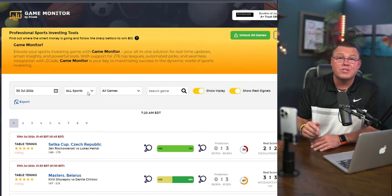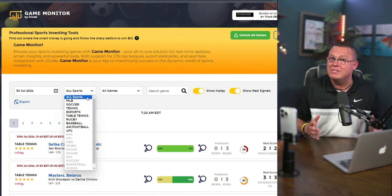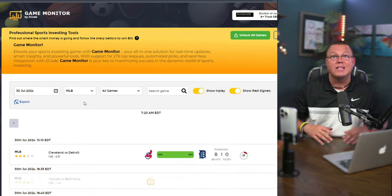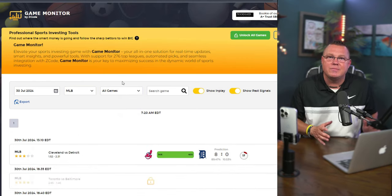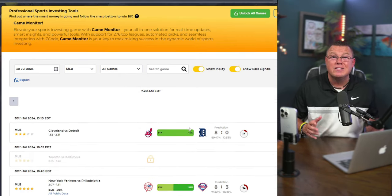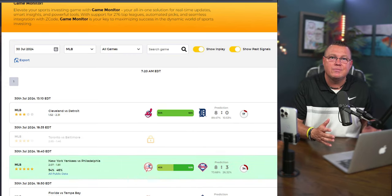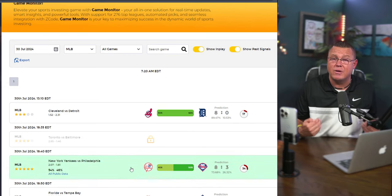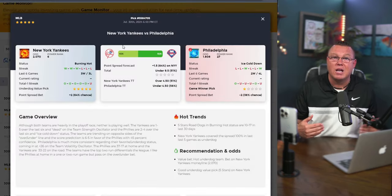Using Game Monitor is super easy. Here's how you do it. First, pick a date and select your sport. Then choose a game or simply search for it. You'll see a full list of all upcoming games for your selection displayed neatly.